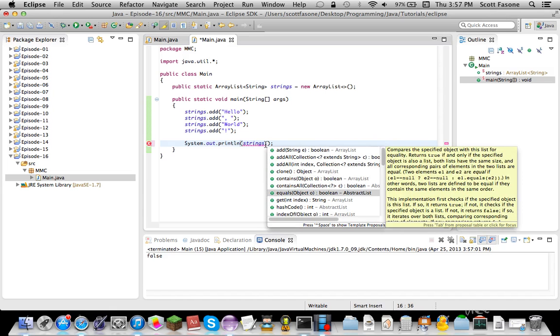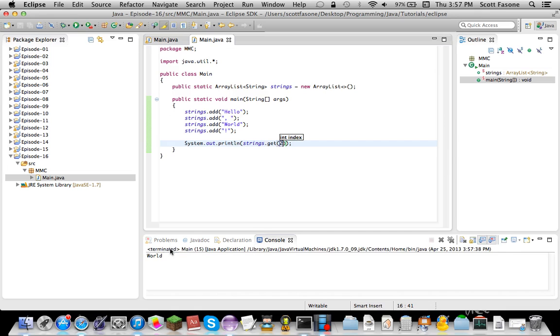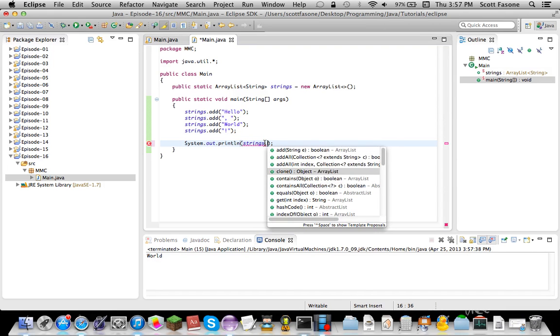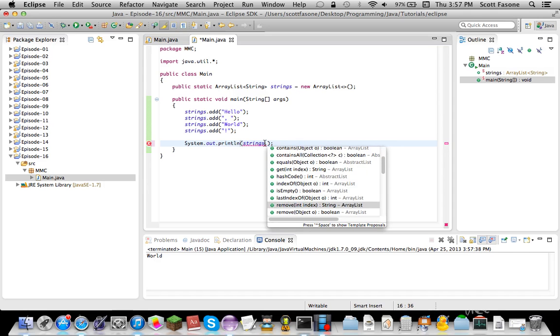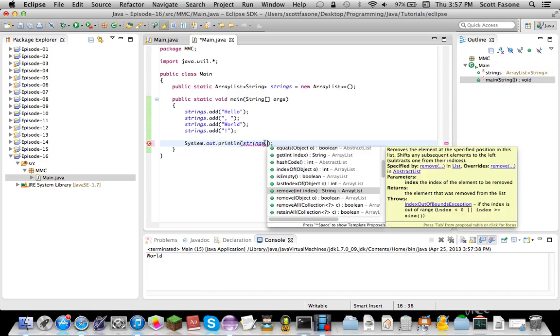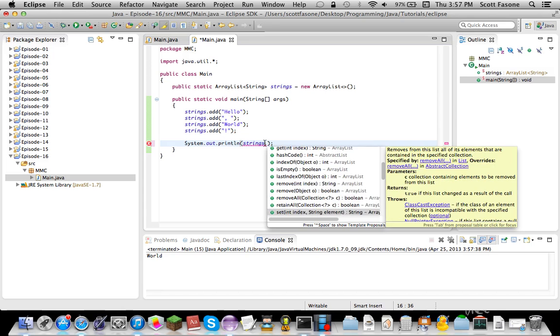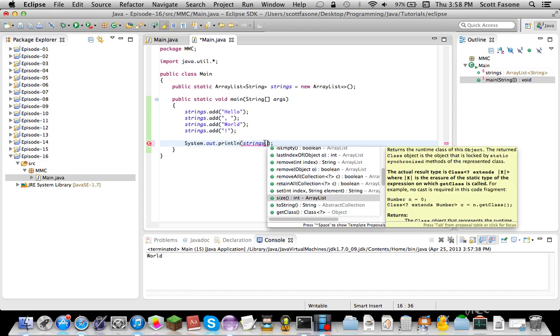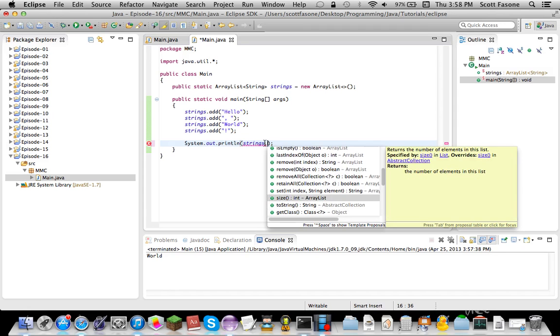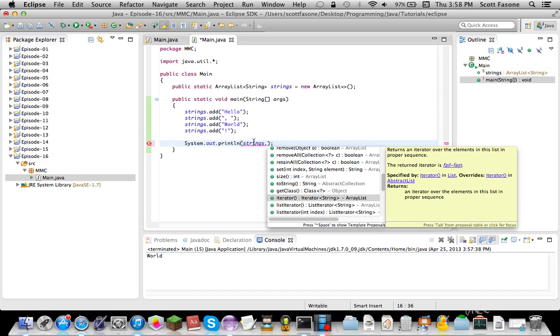We can see if it equals something else. We can get, let's print out index two, which should be world. There we go. Index two is world, because it goes zero, one, two, three, and such. Other things you can do with this. We can also add them at certain indices and stuff. Check if it's empty. Remove, you can either remove an index or remove an object from the list, or you can remove all. You can set stuff, get the size, which is like the array.length, except it's called size when you're using these things. And then the iterator.